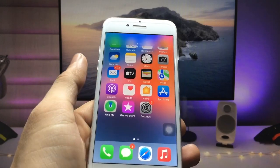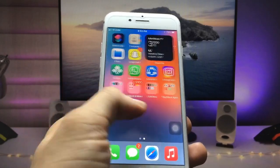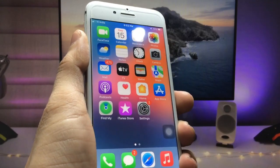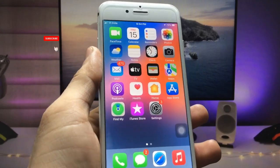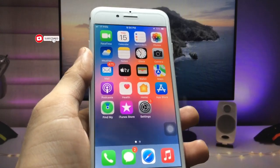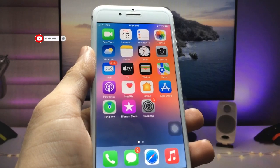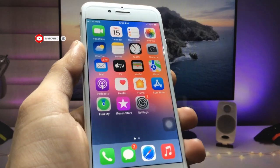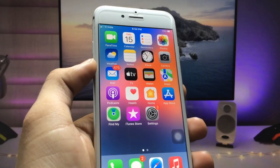I hope you found this helpful. Please give a like and share this video with your friends so they can also enable this iOS 16-like blurry home screen feature on any iPhone. I will see you in the next video — thanks for watching!